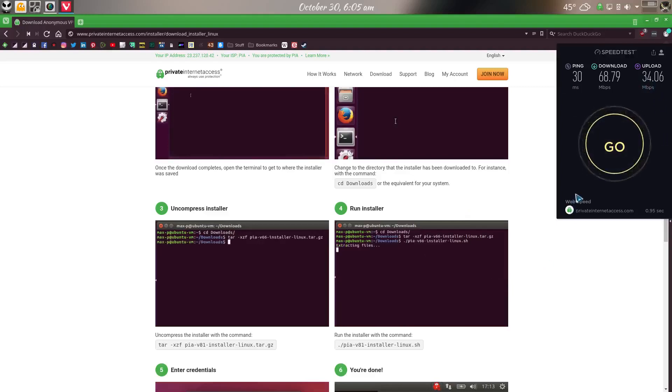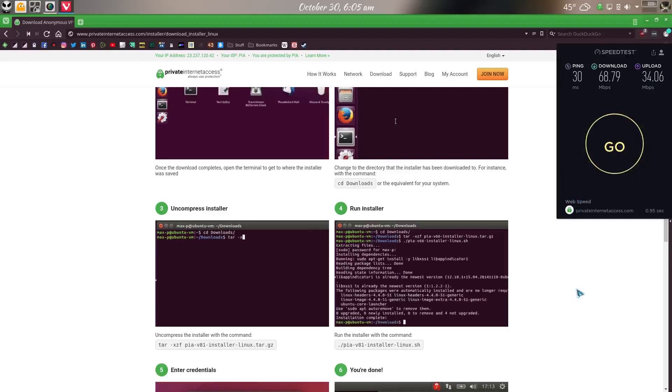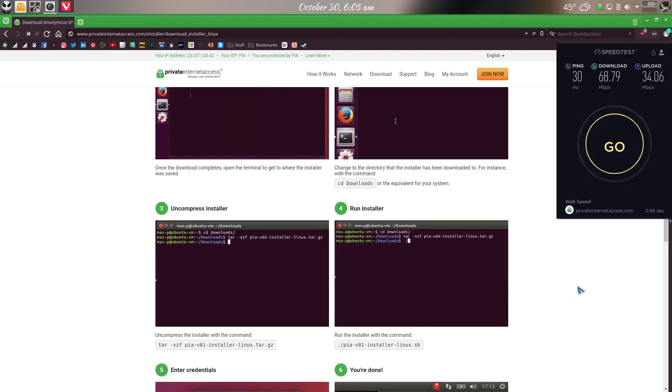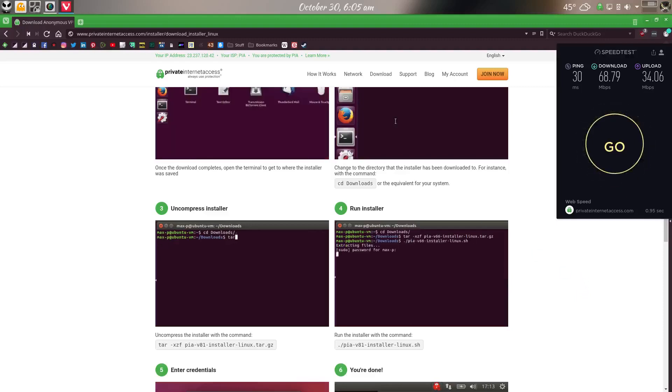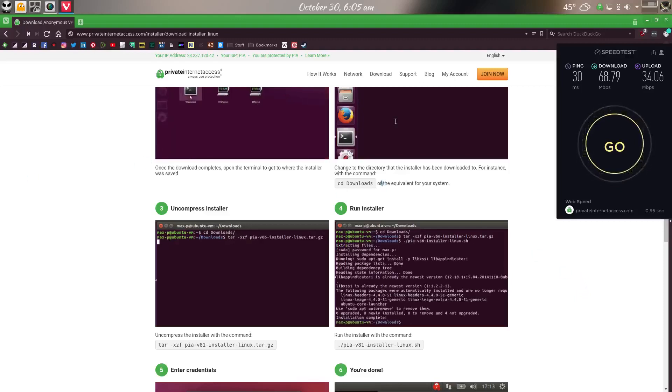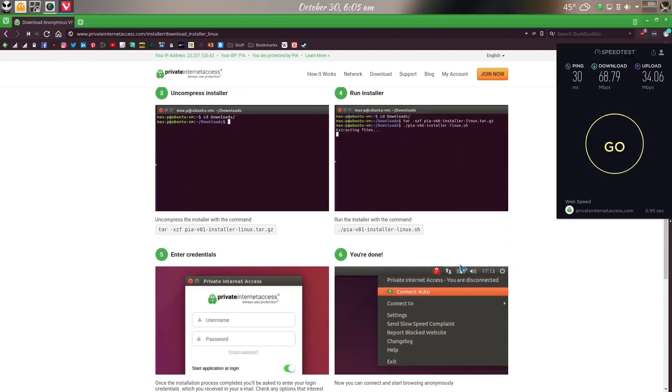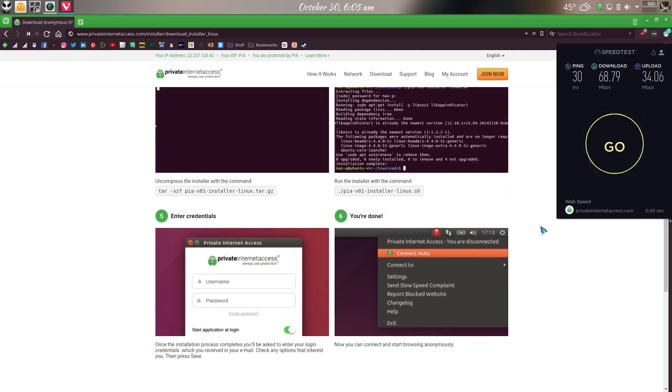One of these days, I'll have to stream live especially with an upload like that. But this is installing private internet access VPN on any Ubuntu, Arch, or Debian base. Just follow their instructions here on the download. You'll have zero problems. Unless you don't have an account, then you're really going to have a problem.